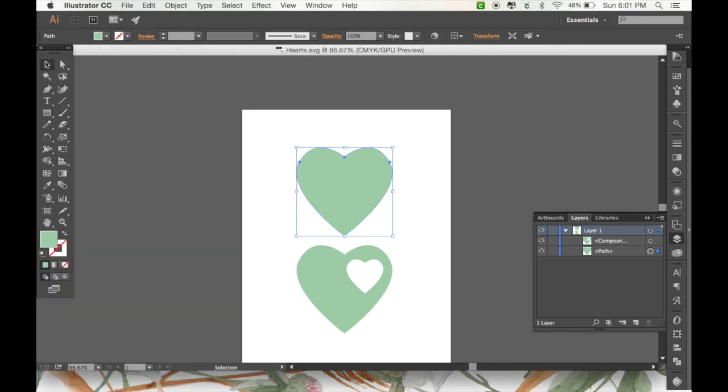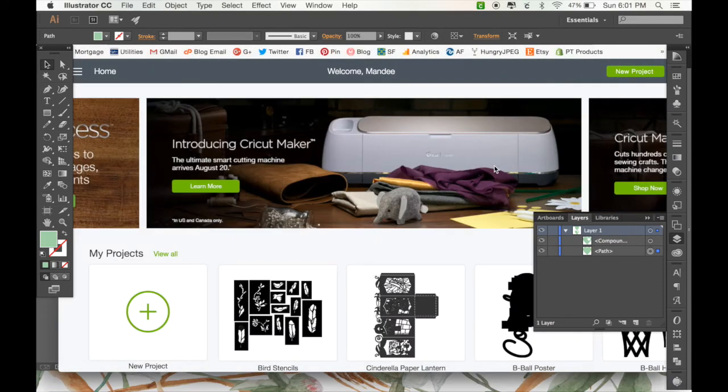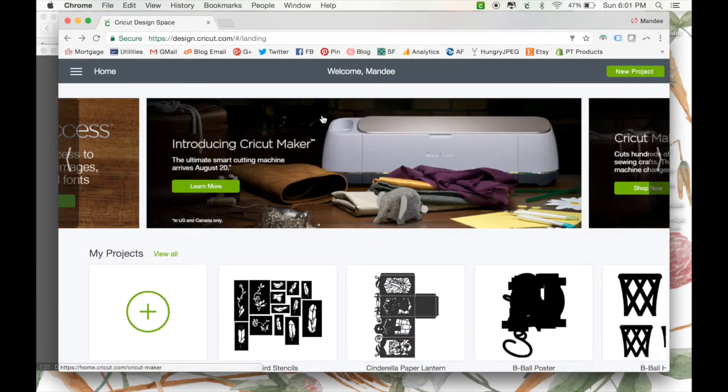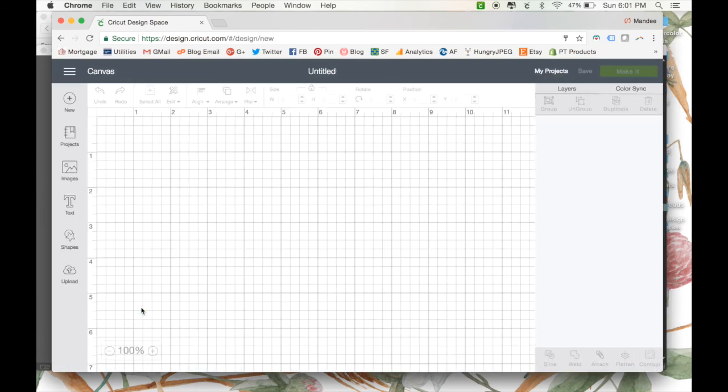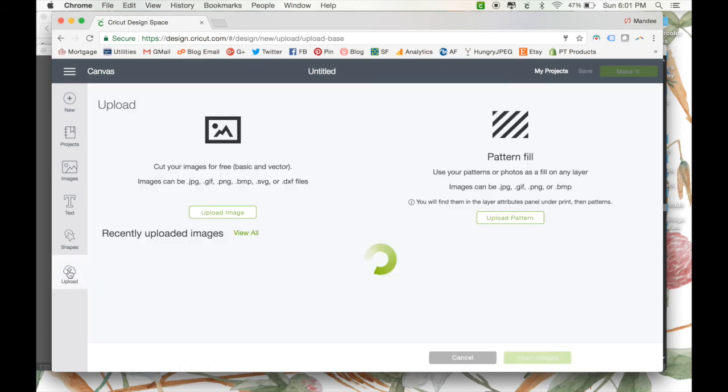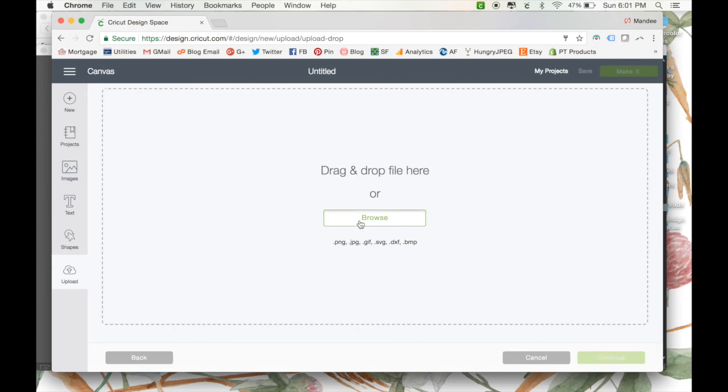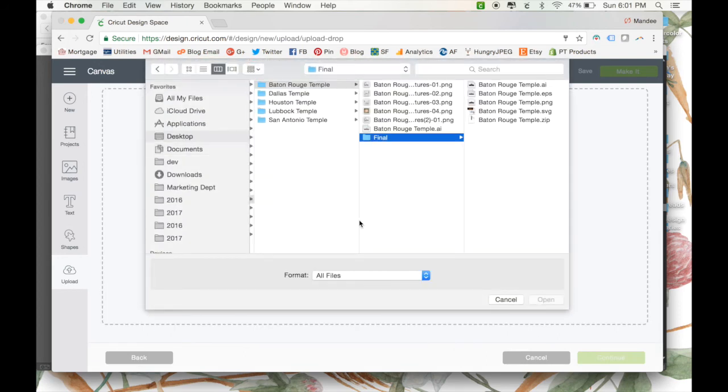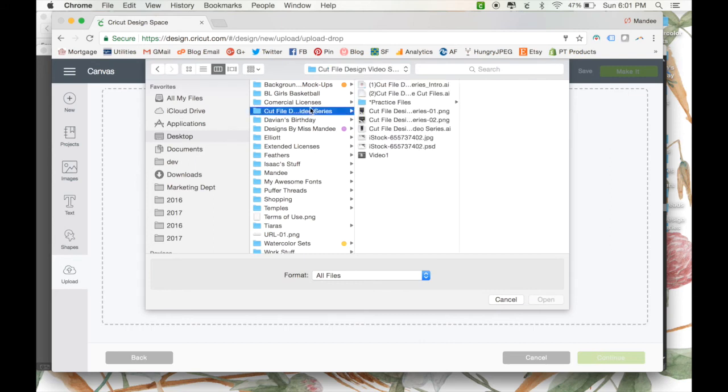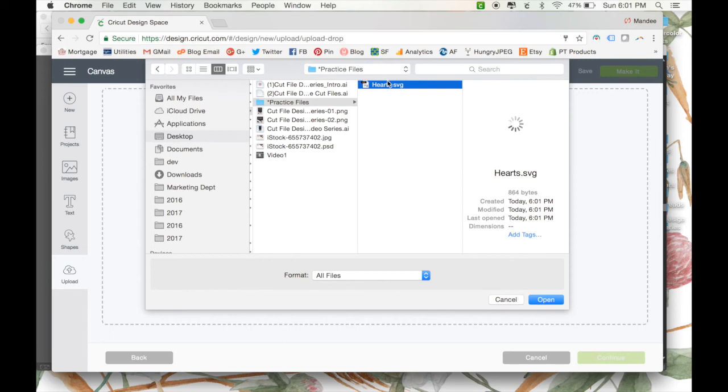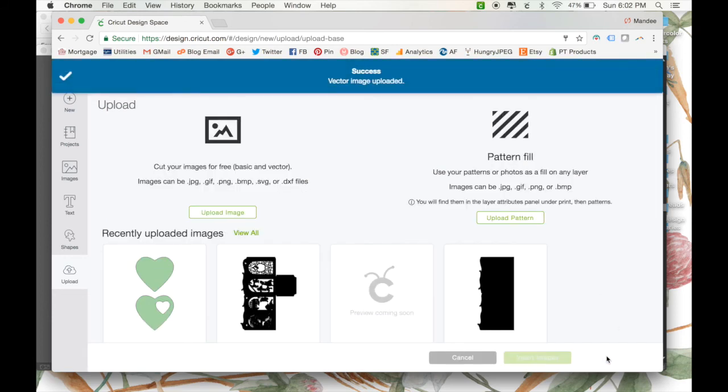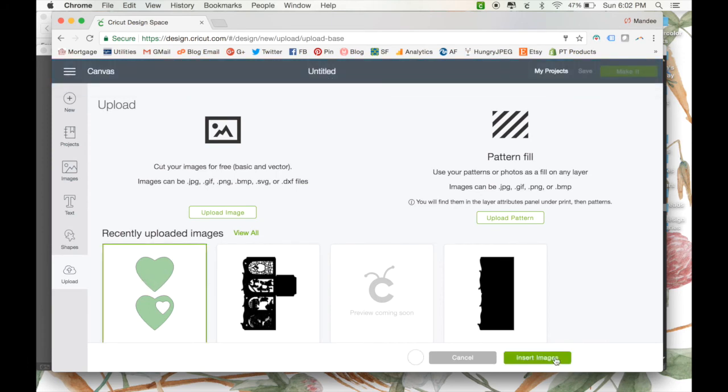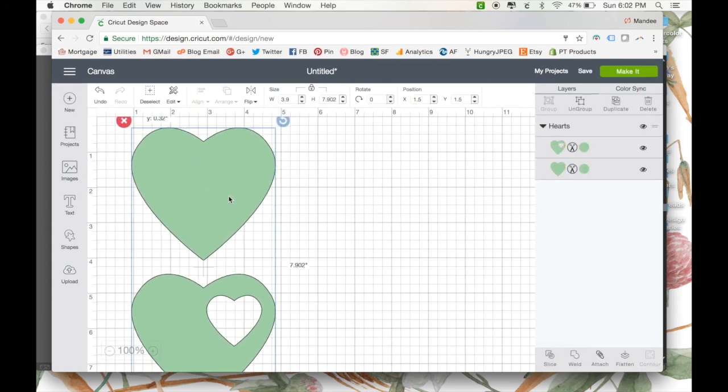Alright. Now let's open up Cricut Design Space. And click New Project. So once you have your project opened, you can go to Upload. And click Upload an Image. Then you can locate it on your computer. So here's my hearts SVG file. And then click Open. You can add tags to it if you want to. Okay. So now we have our hearts in here. And you can go to Insert Images. And there you have it.